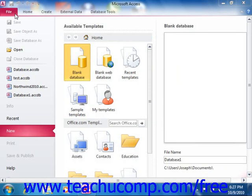In order to set a database password, you must first open the database as exclusive. To do this, simply open Access 2010 and then click the File tab in the ribbon.